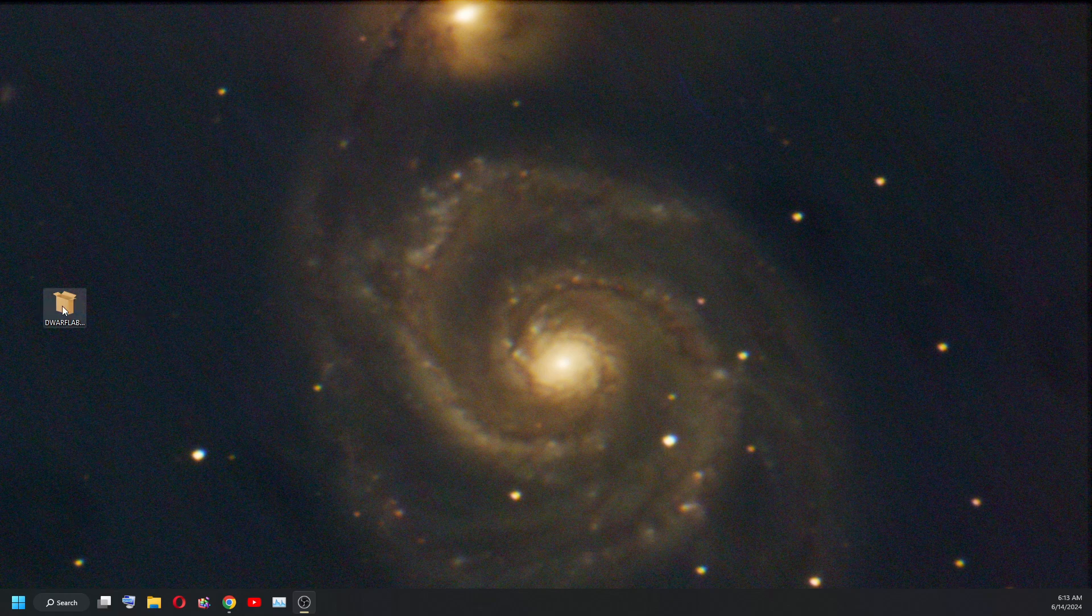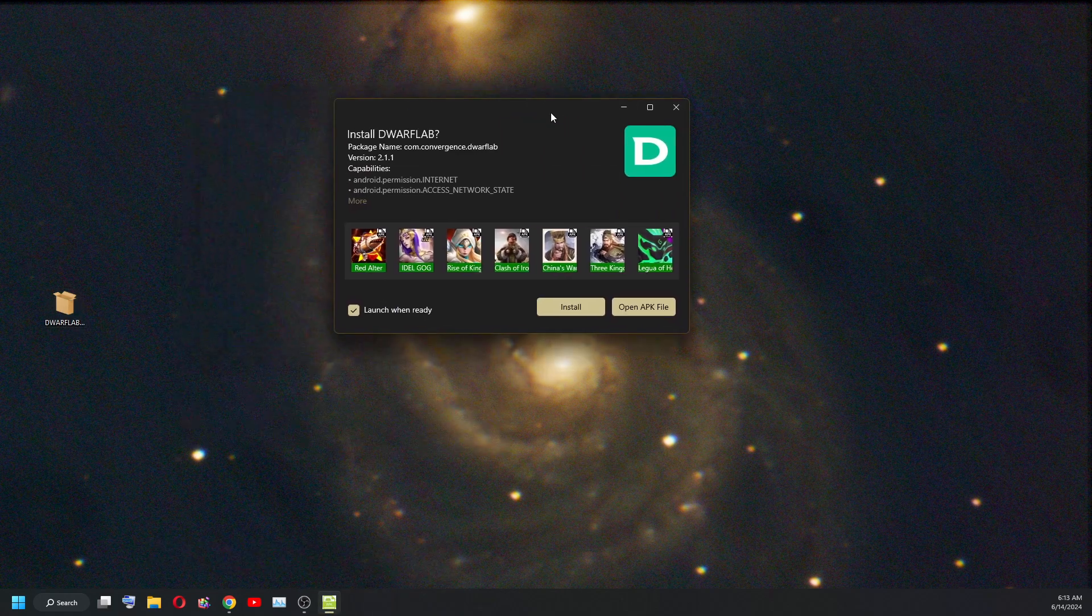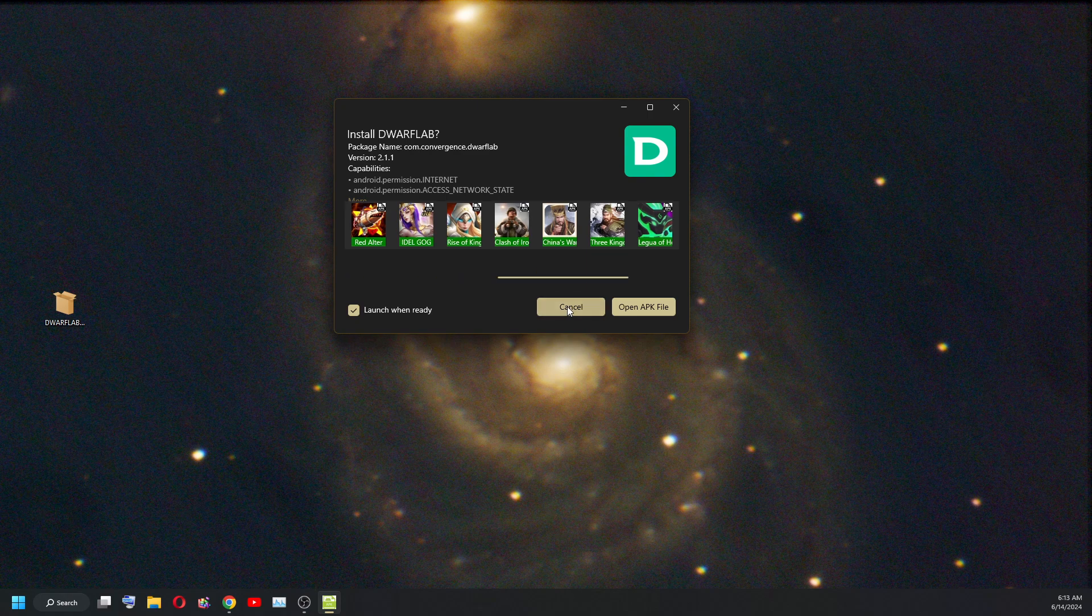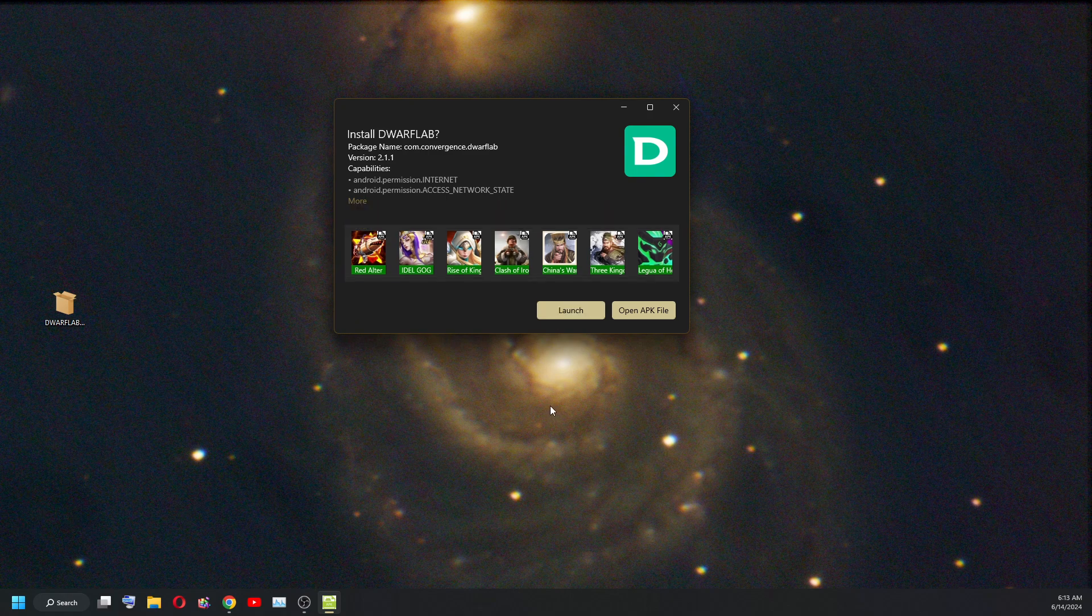There is the DwarfLab package, double click on it. It launched the installer for Windows System Android, Windows Subsystem for Android. We're installing it.